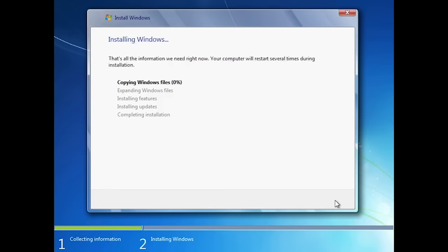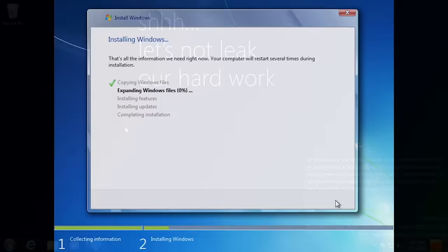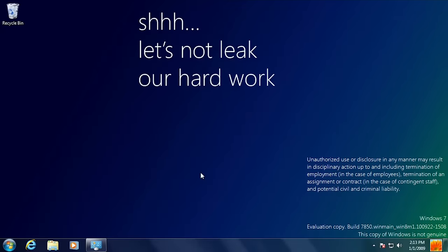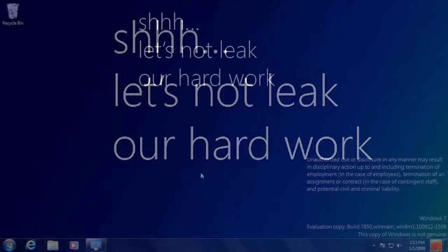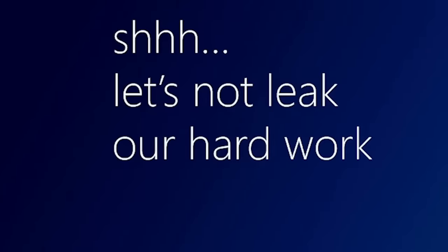The setup process for this build remained unchanged and looked identical to Windows 7's setup process. When you log into the system for the first time however, you'll start to notice some major changes. The big giveaway that this is a confidential development build of Windows and not Windows 7 can be seen in the 'let's not leak our hard work' desktop wallpaper.